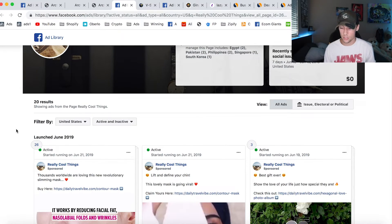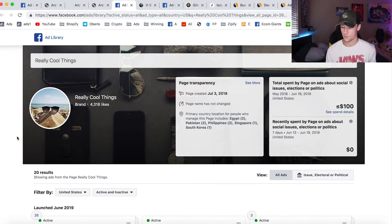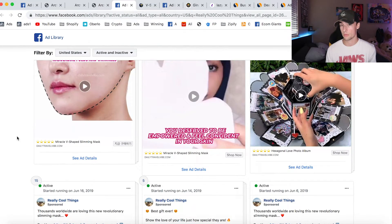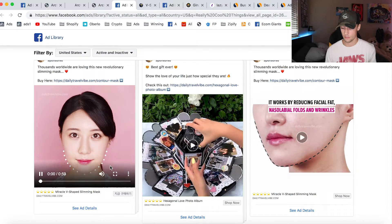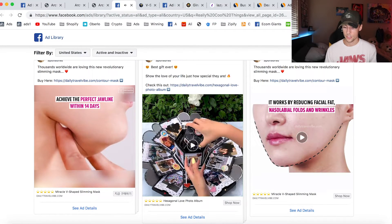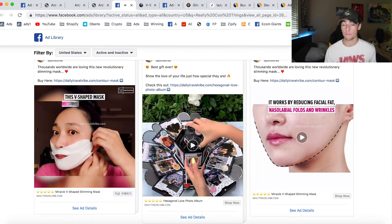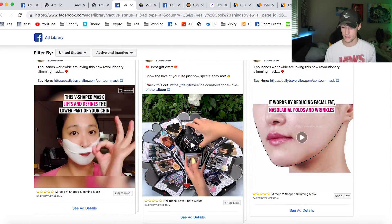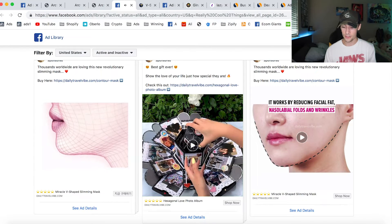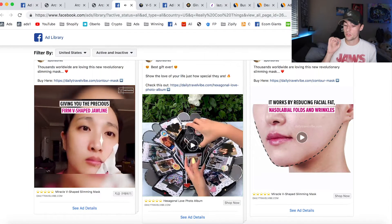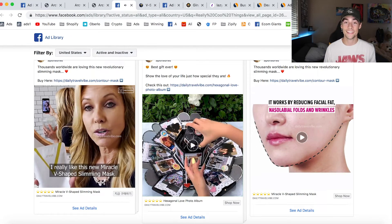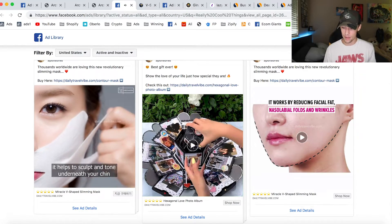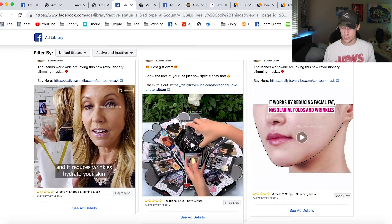The page that's advertising is called Really Cool Things, but the website is called DailyTravelVibe.com. They've been selling this one product for a while now — it's like a V-shaped slimming mask. They're saying that this piece of plastic is going to change the way your face looks completely in 14 days. Not realistic, but people are buying it because they think that it actually works.